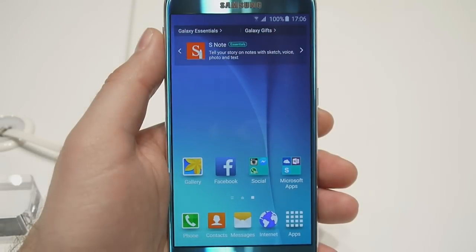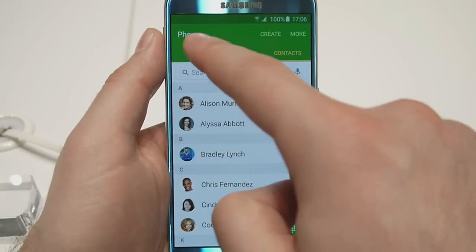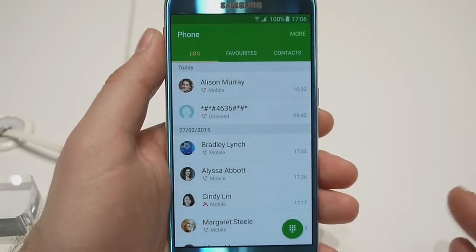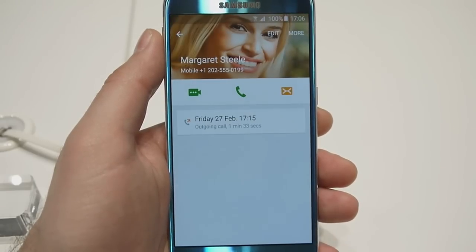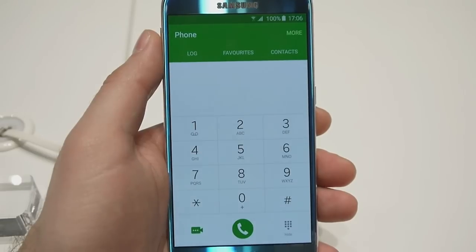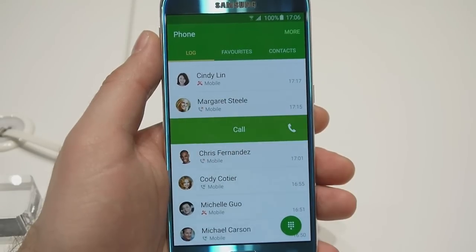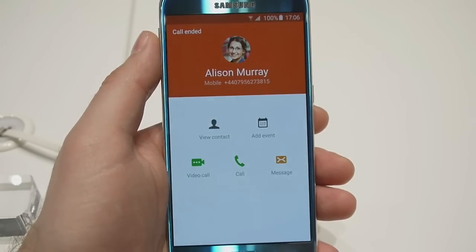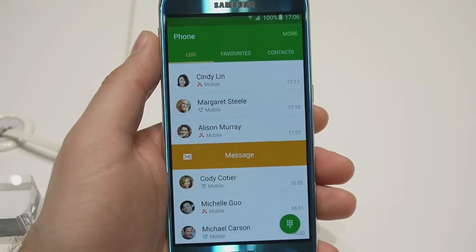Now let's take a look at some of the stock applications — for example, the phone app. As you can probably tell, it has been simplified a bit. You don't see any confusing icons anymore — it's just labels of text and tabs. The app has been inspired by Lollipop's stock dialer, although Samsung has included a few twists of its own. For example, the option to make a call with a swipe to the right and the option to send a text message to someone with a swipe to the left.